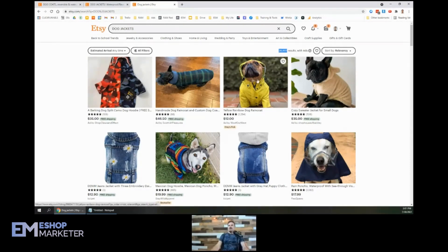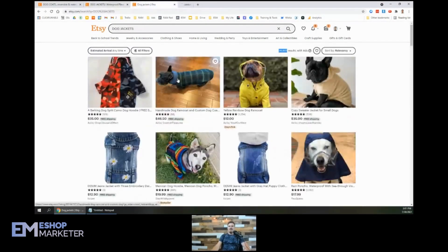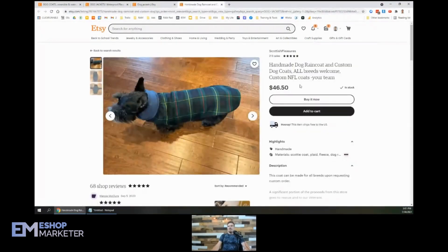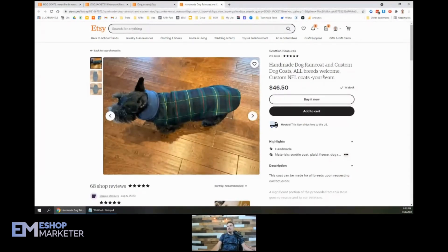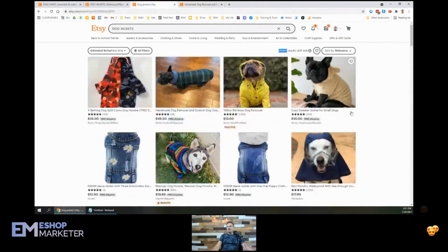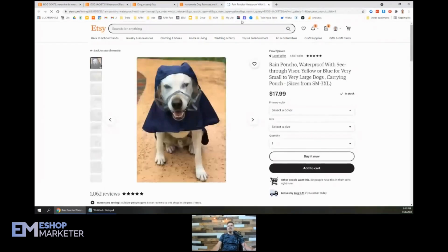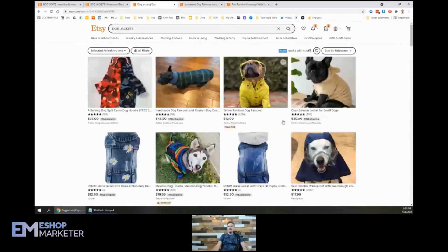And let's look at, see, this one, they got a dog raincoat. I don't know if yours is a raincoat per se, but I would look at what other keywords other people are using out here. So people are using raincoats, dog raincoats, custom dog coats, all breeds welcome, custom NFL coats. So these people, there we go. We got, so that's another keyword you could try. You could try dog poncho. That's a different way to say kind of the same thing.